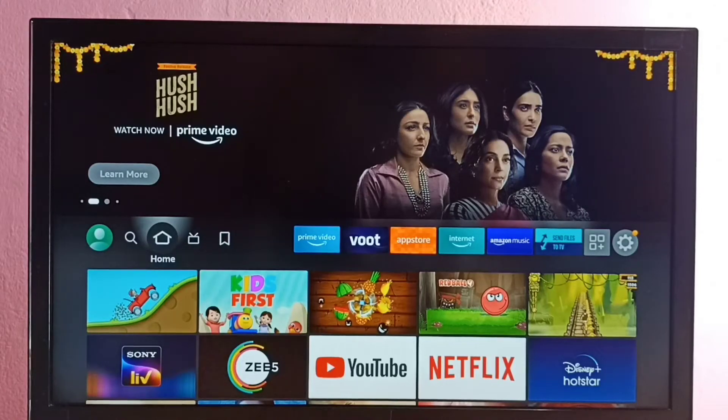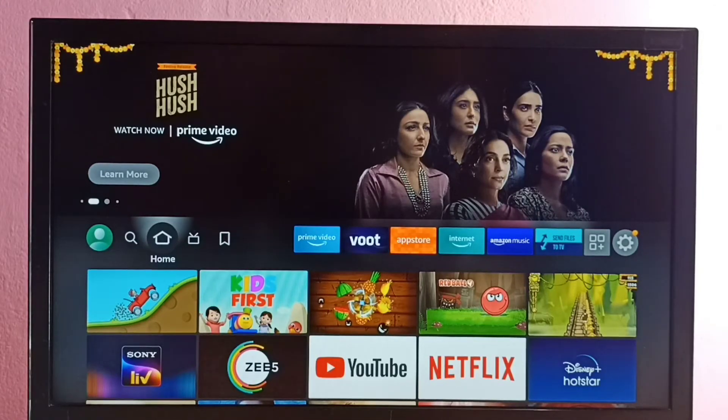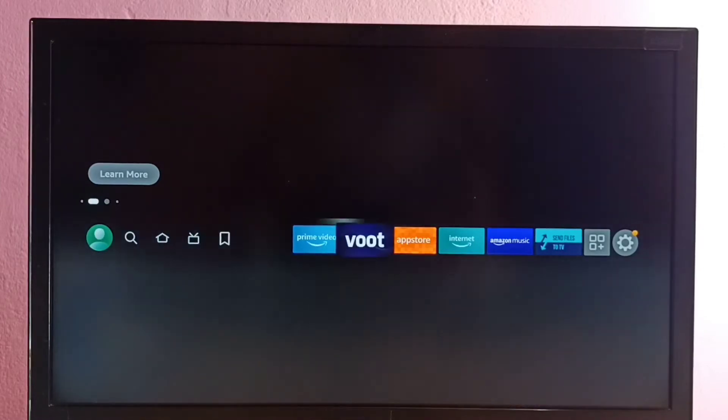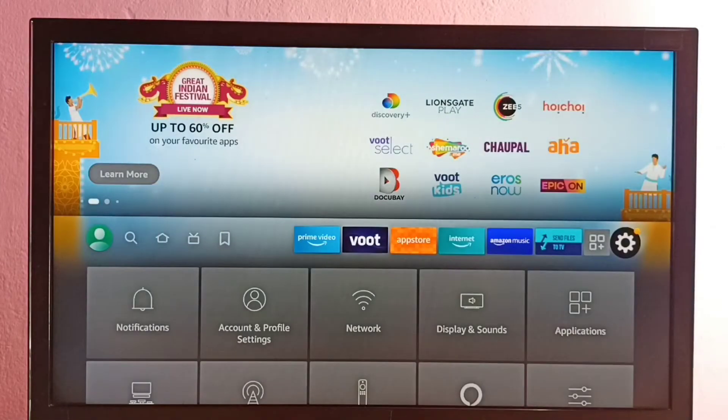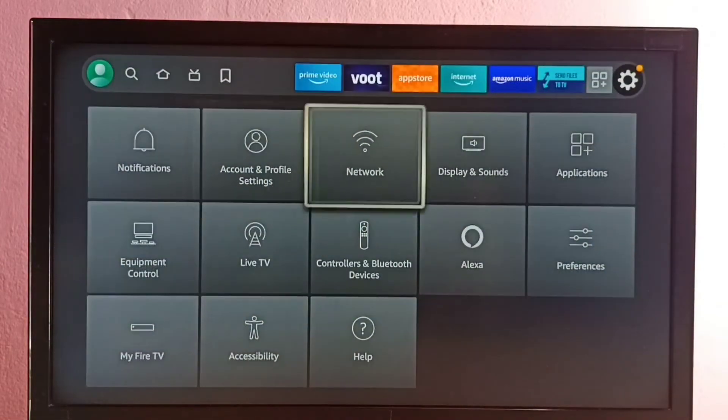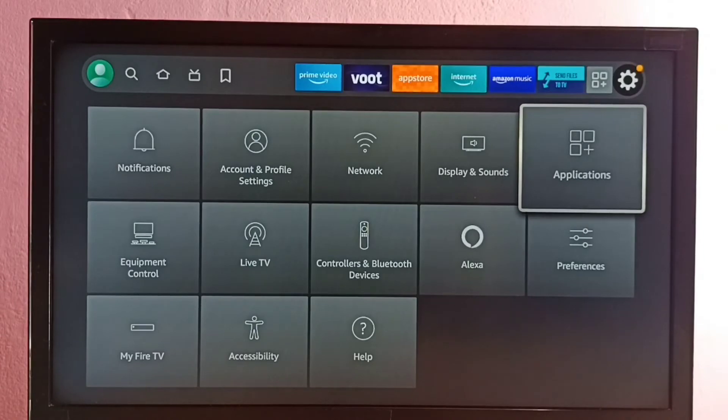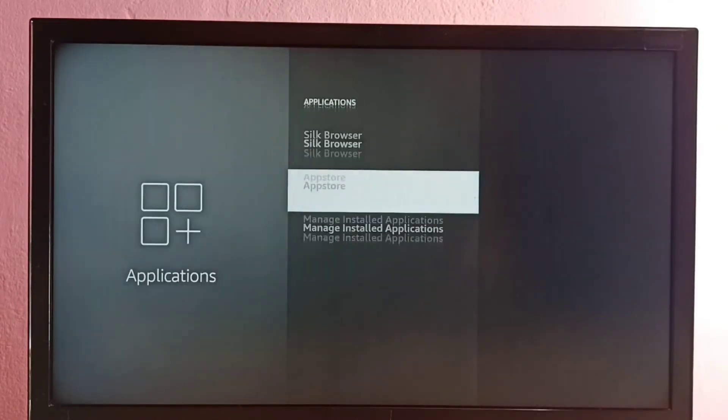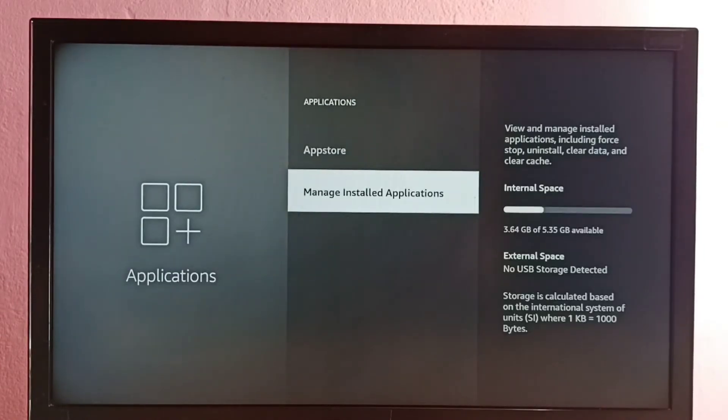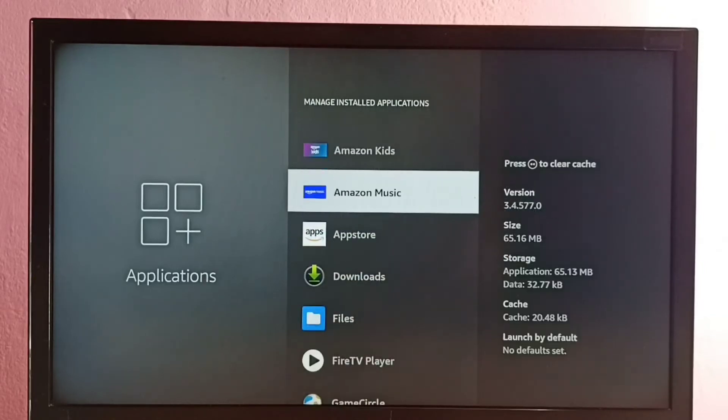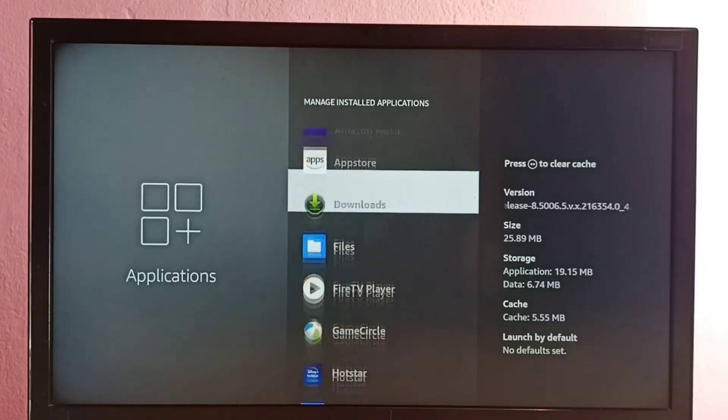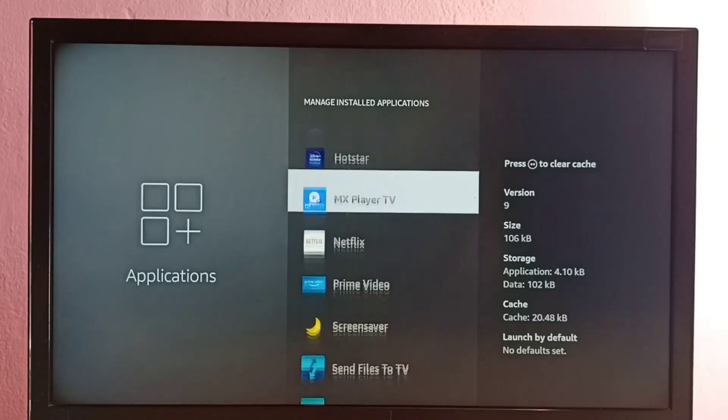Hi friends, this video shows how to clear cache of a Voot app. First, go to Settings, then select Applications, then select Manage Installed Applications. Select Show All Applications, then go down and find Voot.